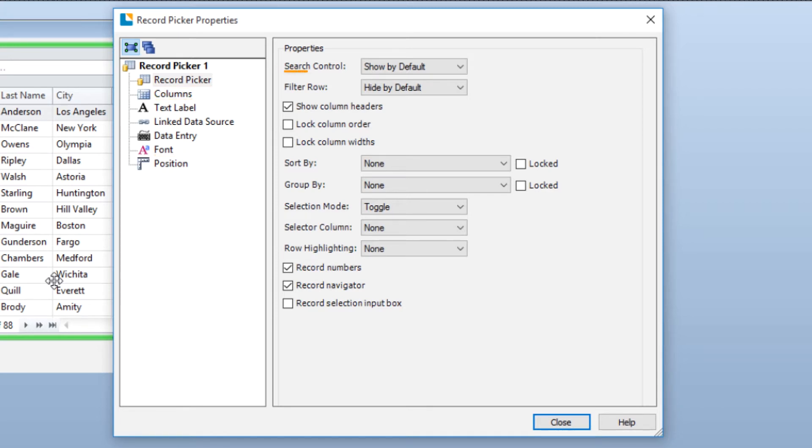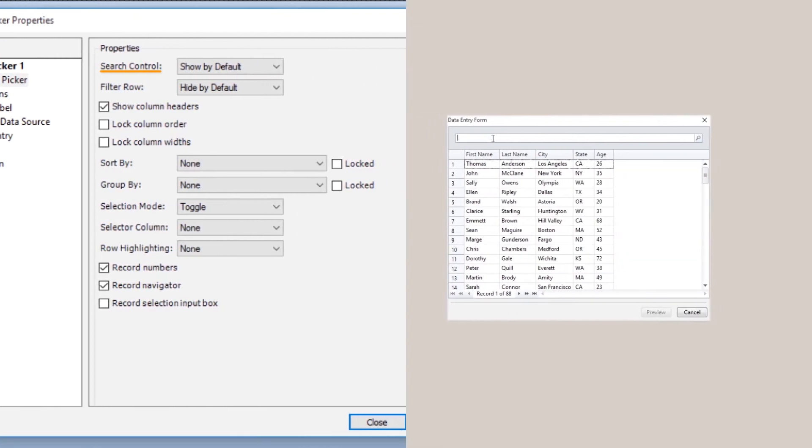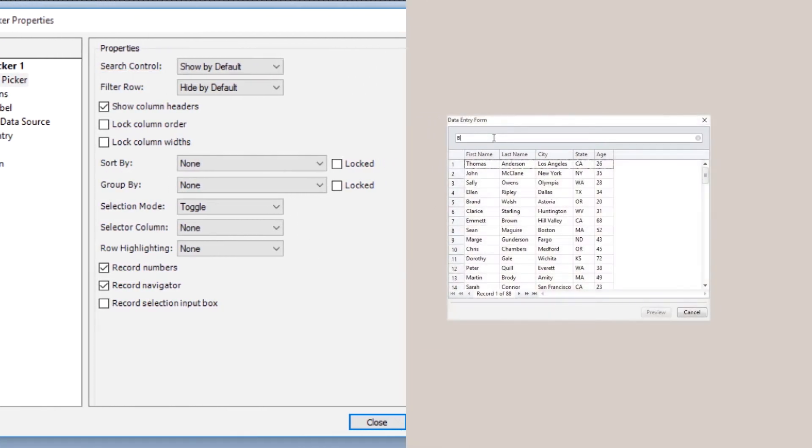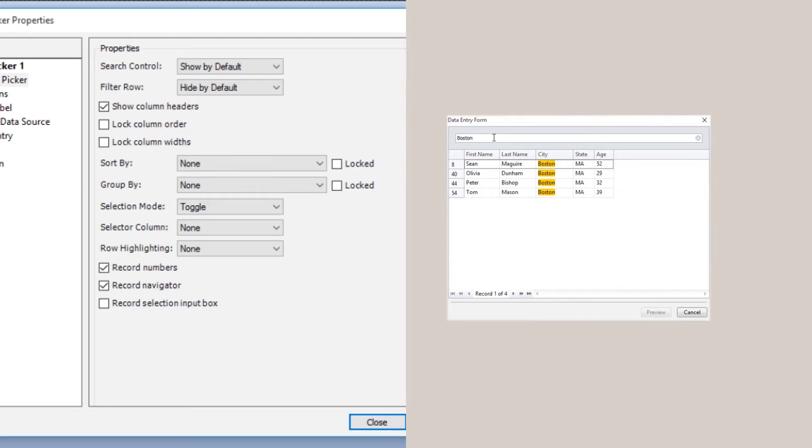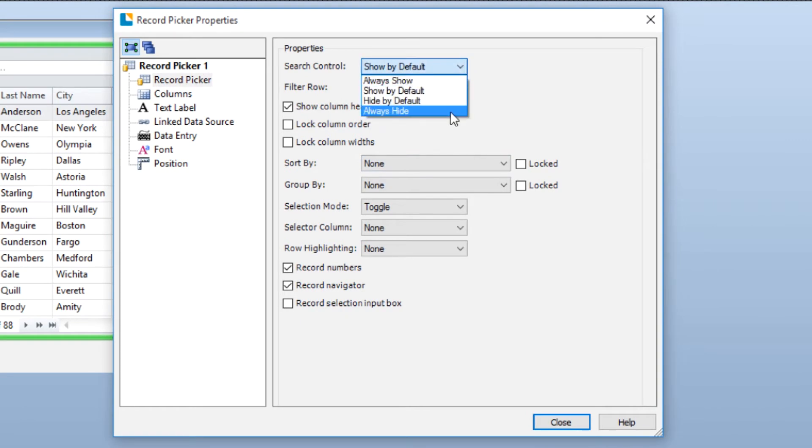The Search Control adds a search bar at the top of the Record Picker table. Using the Search Control, you can enter a search term to search every field in the database. You have the option to show or hide the search control on the Record Picker.